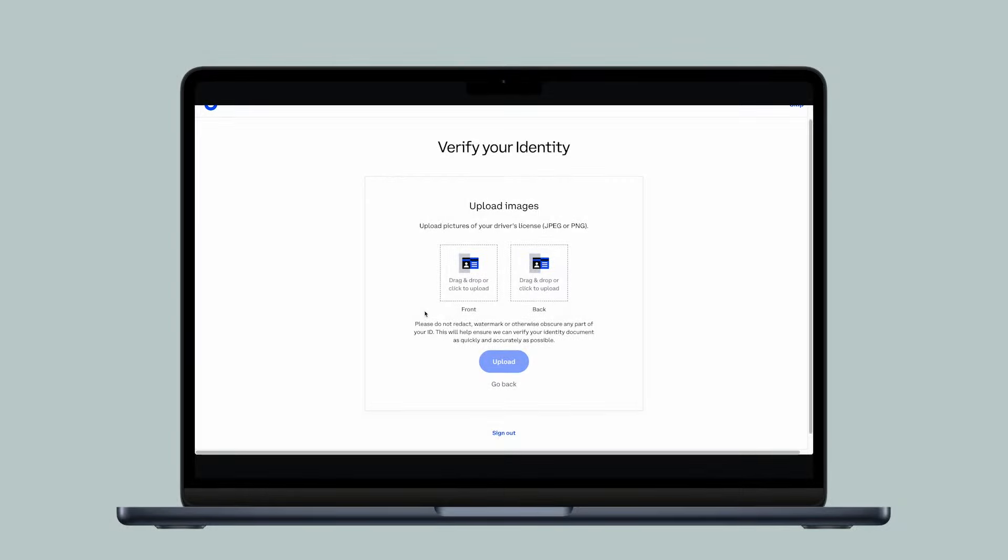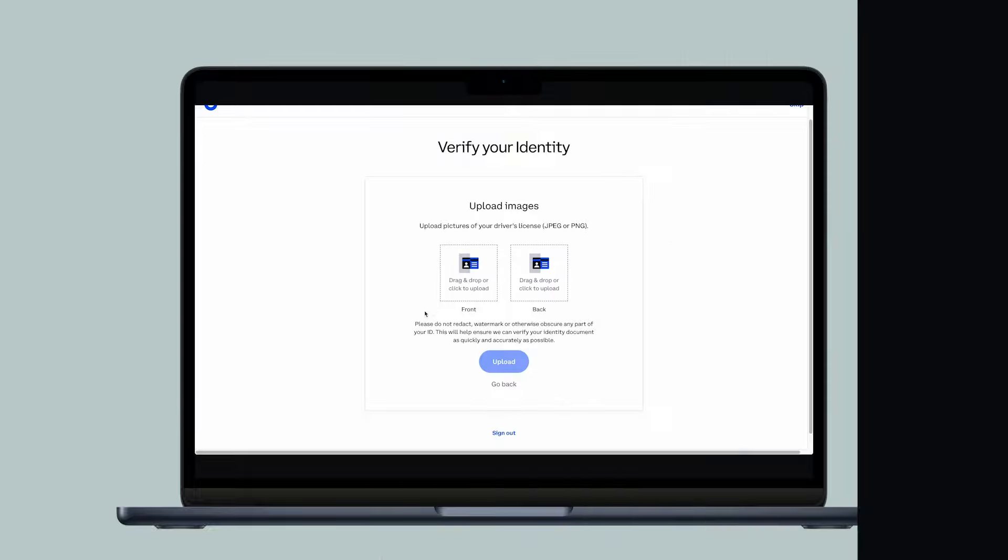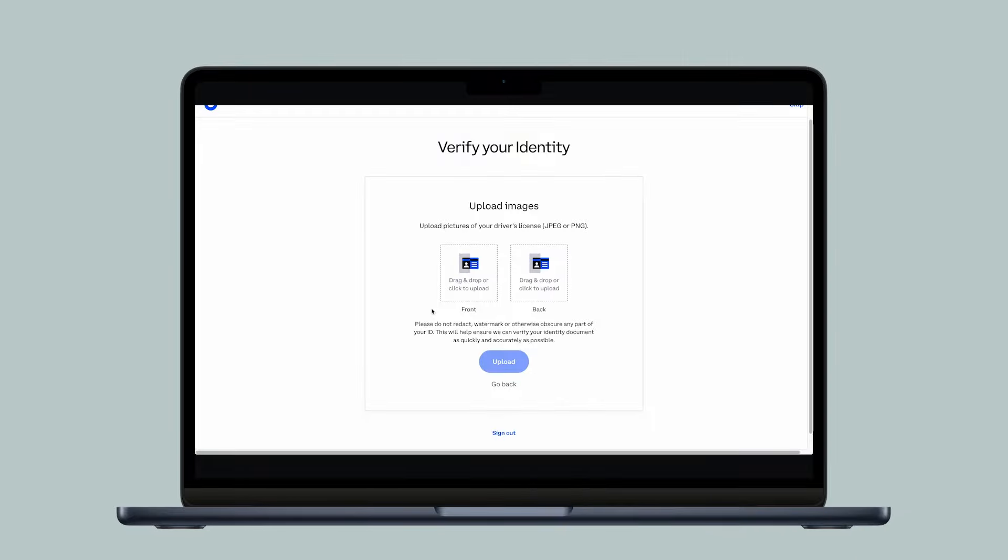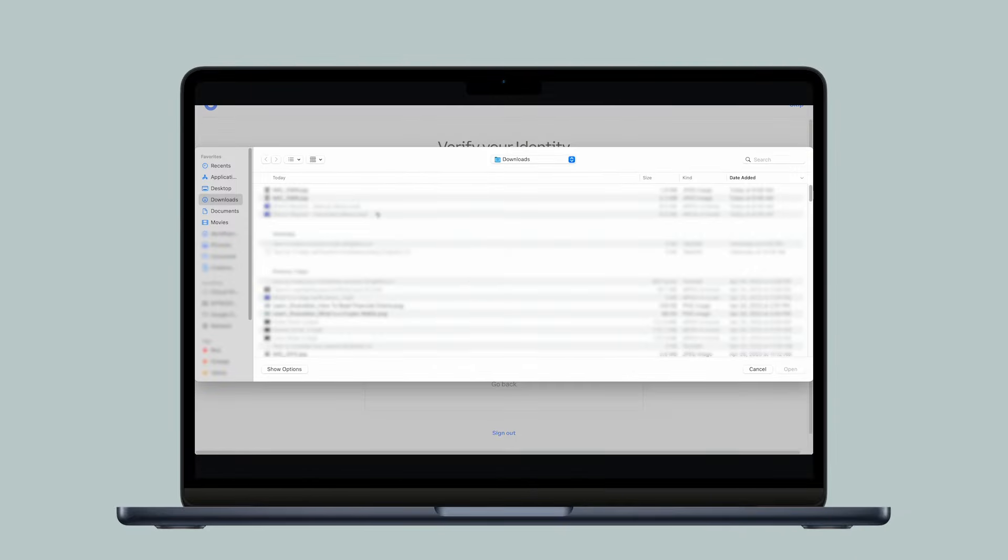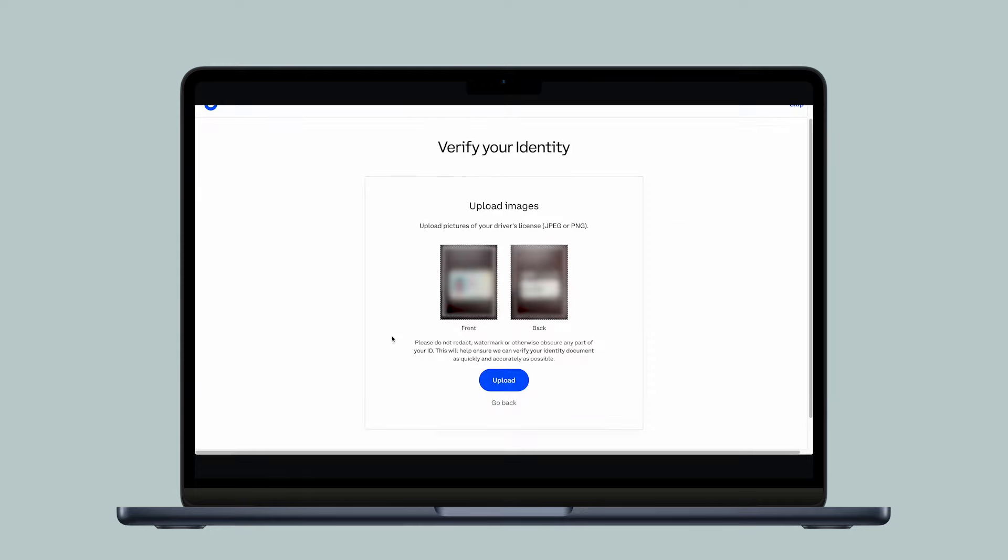Now it's time to take a picture of the front and back of your ID. Upload each picture to your computer so you can drag and drop each image accordingly. When ready, select Upload.